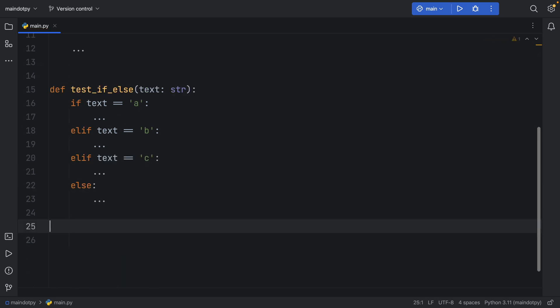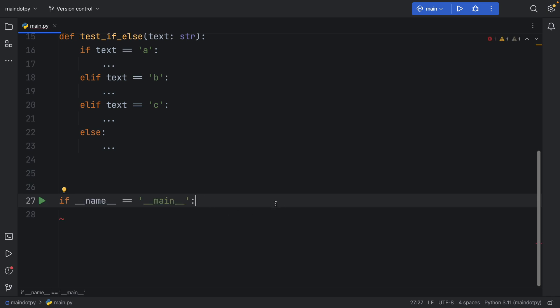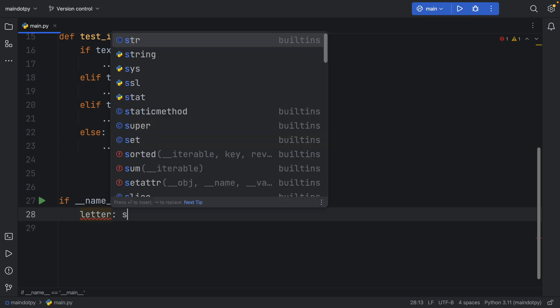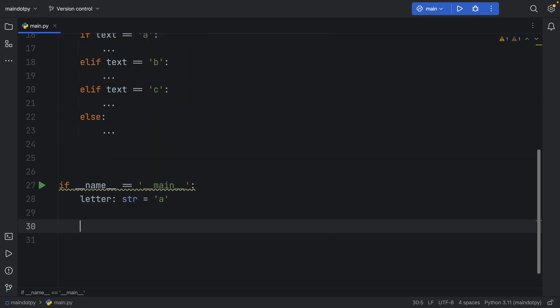So those are the basic tests. Next let's check that name is equal to main and let's create a letter of type string which is initially going to be set to 'a'.